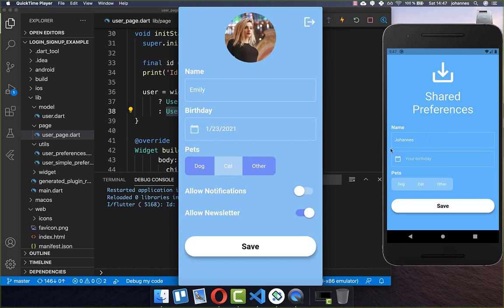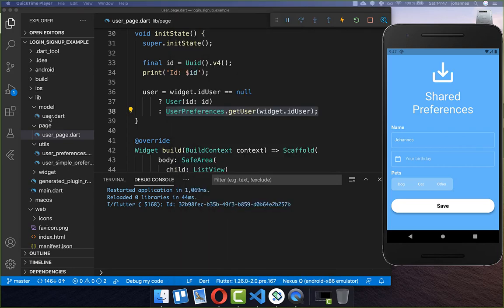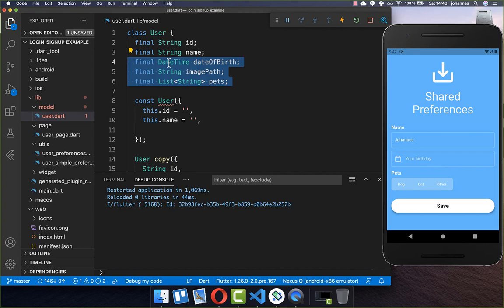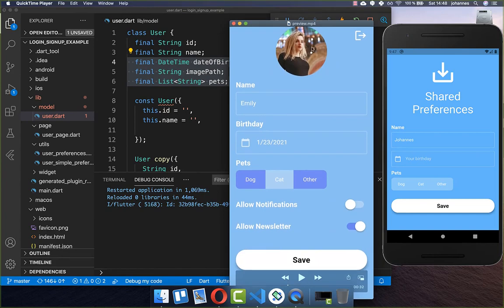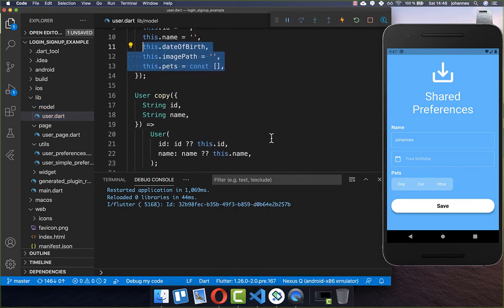With this complete setup, we can now store not only a username but also images, birthday, and other fields within our user object — all easily persisted to local storage. Let's go inside our user model and add these other fields: birthday, image, and pets. So we have an image at the top, then birthday, and a list of strings for pets. After this we set default values in our constructor.